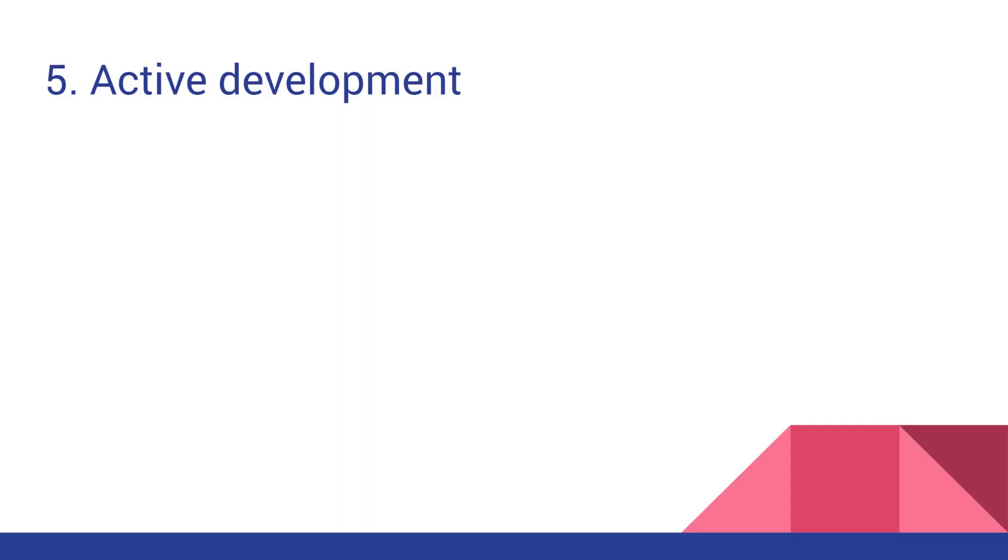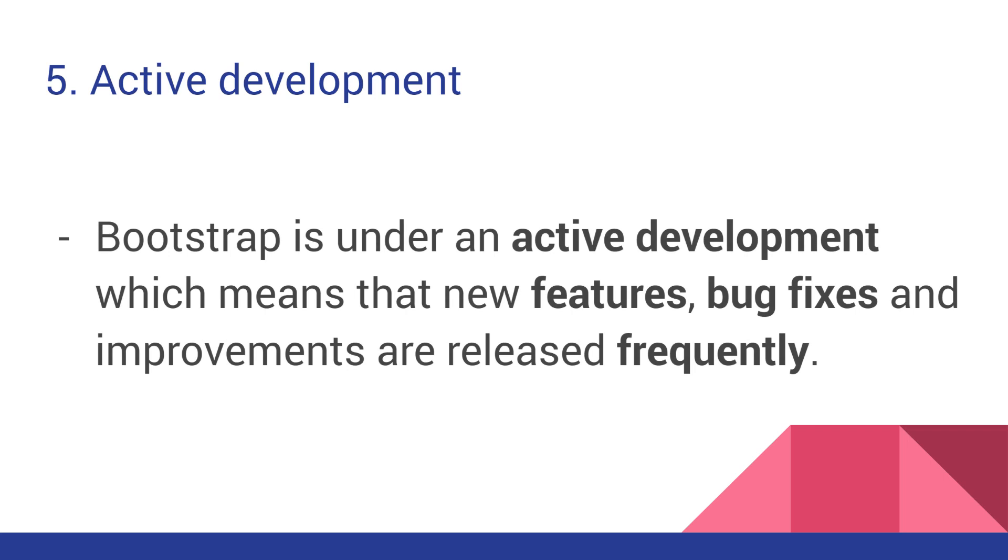Advantage Number 5, Bootstrap is actively developed. When it comes to software, an important thing to consider is how often the software gets upgraded and bugs fixed. Perfect is that Bootstrap is under active development, and new features, bug fixes, and improvements are released frequently. At the time of the making of this video, we are waiting for Bootstrap 5.